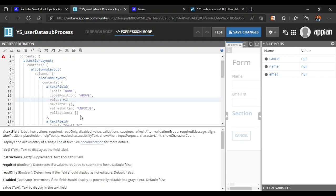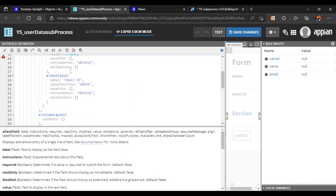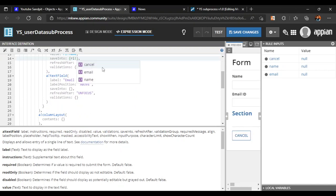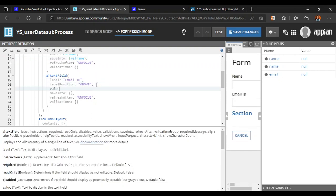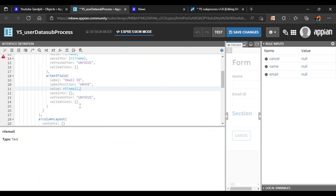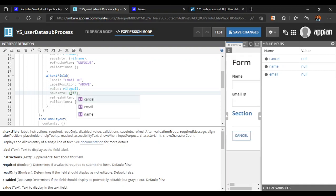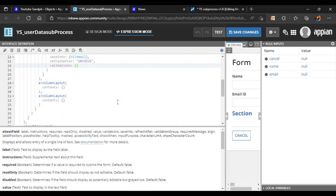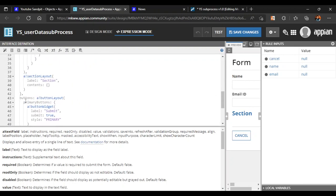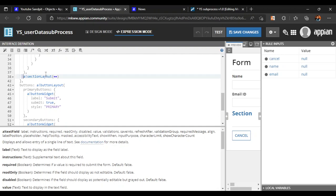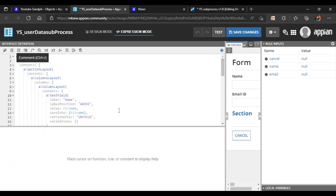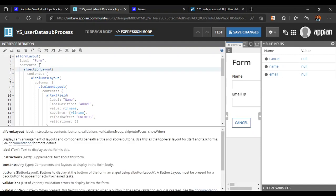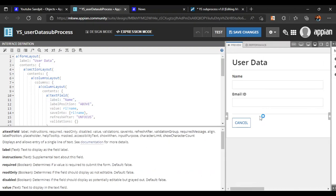For name, we will use the name value here and save it as rule input name. Then for the value of email ID, we will use rule input email ID and save it as rule input email ID as well. Let's delete the section layout we don't need. The form name will be user data, and now our user form is ready.